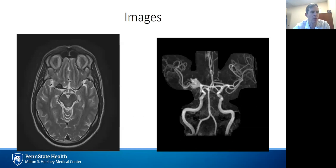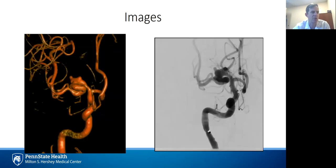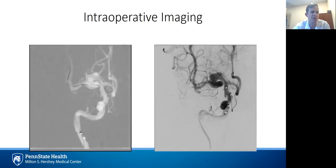As with placement of any flow diverter, proximal tortuosity — whether through a tortuous carotid siphon, or as in this case, a very tortuous proximal MCA — makes for a much more challenging deployment. Adequate proximal support is essential, with an intracranial support catheter used in this case, as you can see here, up to the intracranial ICA.